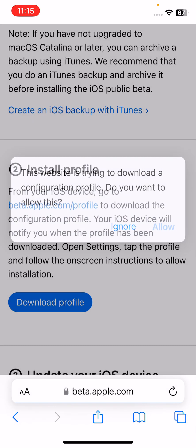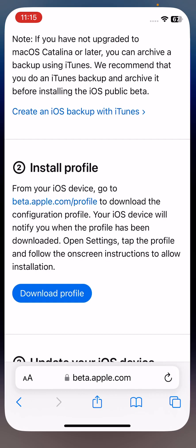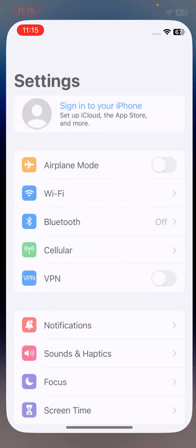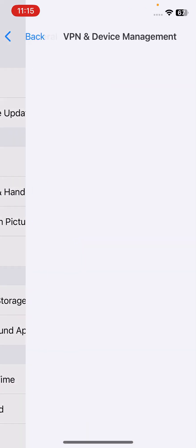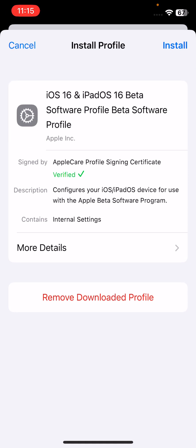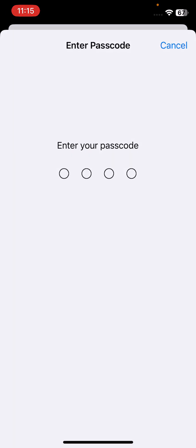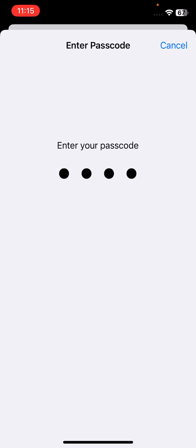Close and go back. Open Settings, tap on profile downloaded, tap on install, enter your iPhone password, install, install, tap on not now, tap on done.